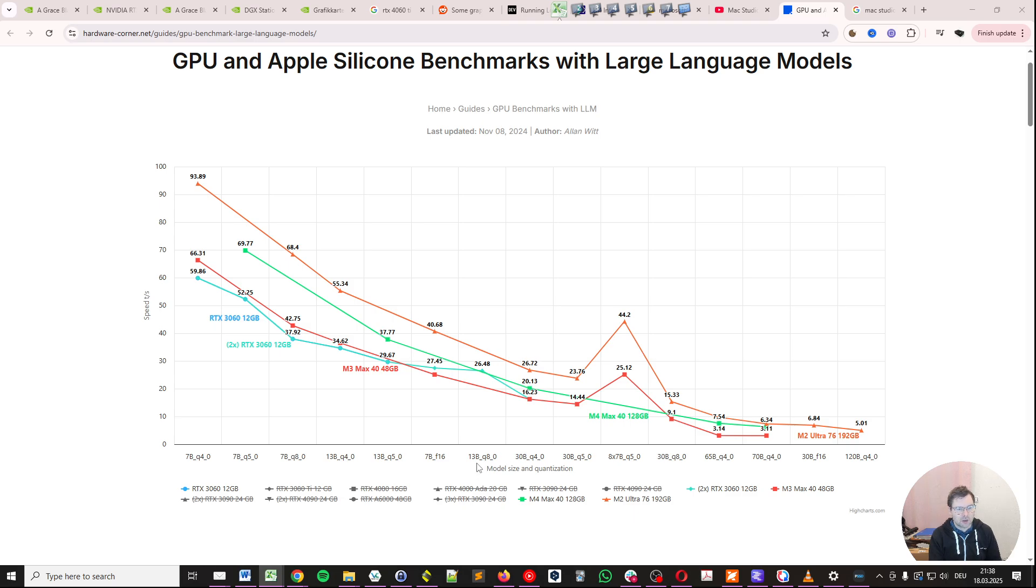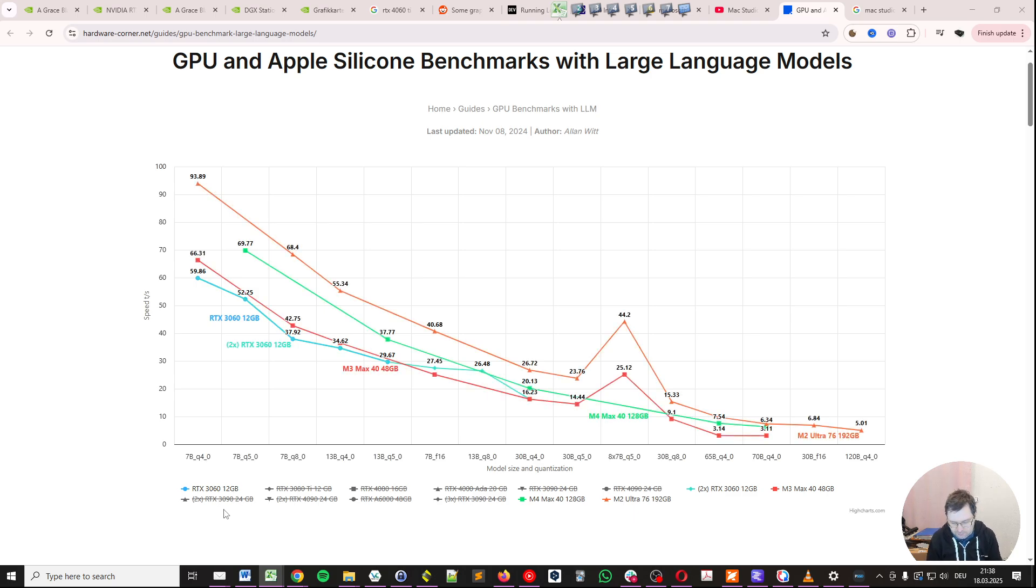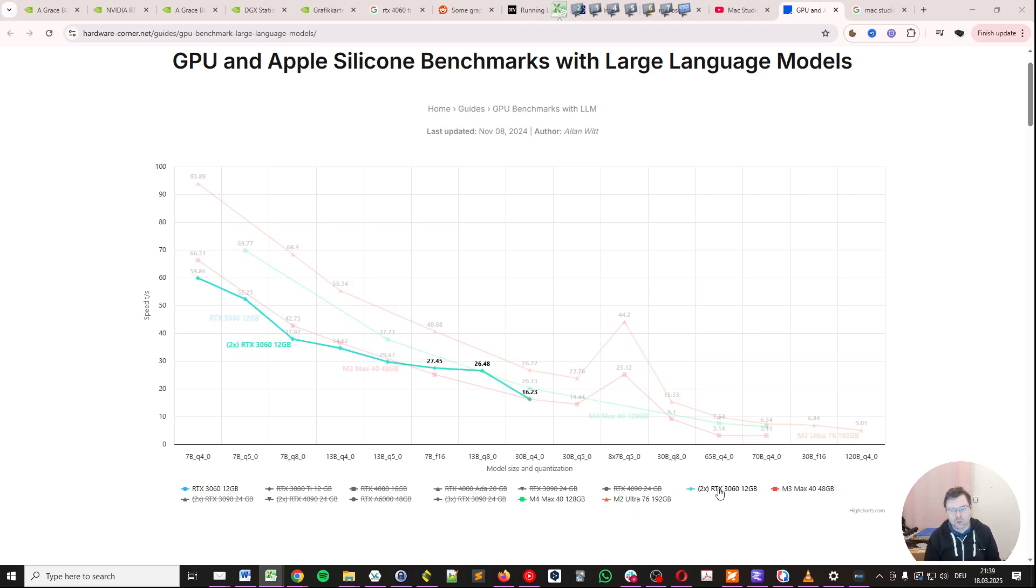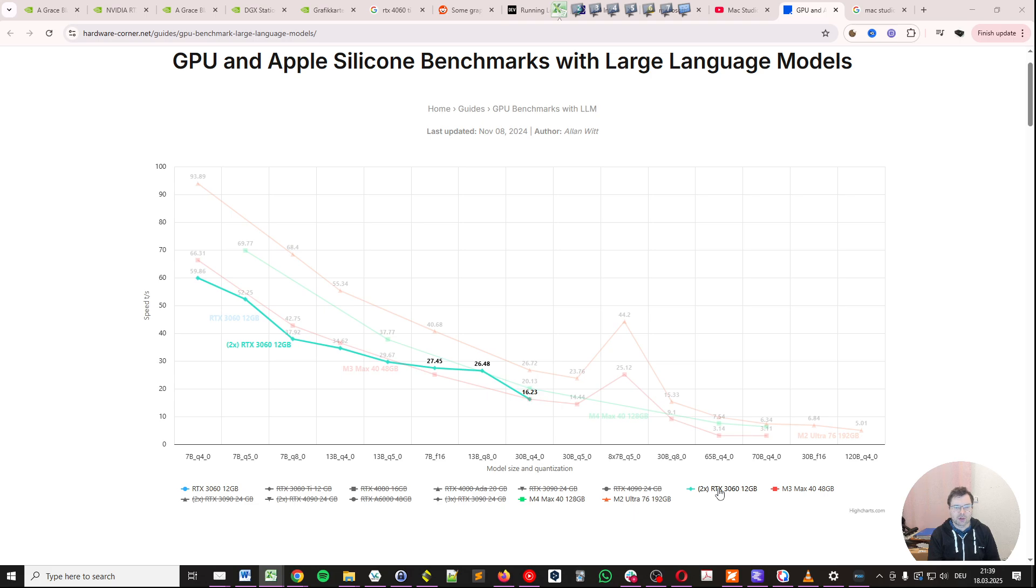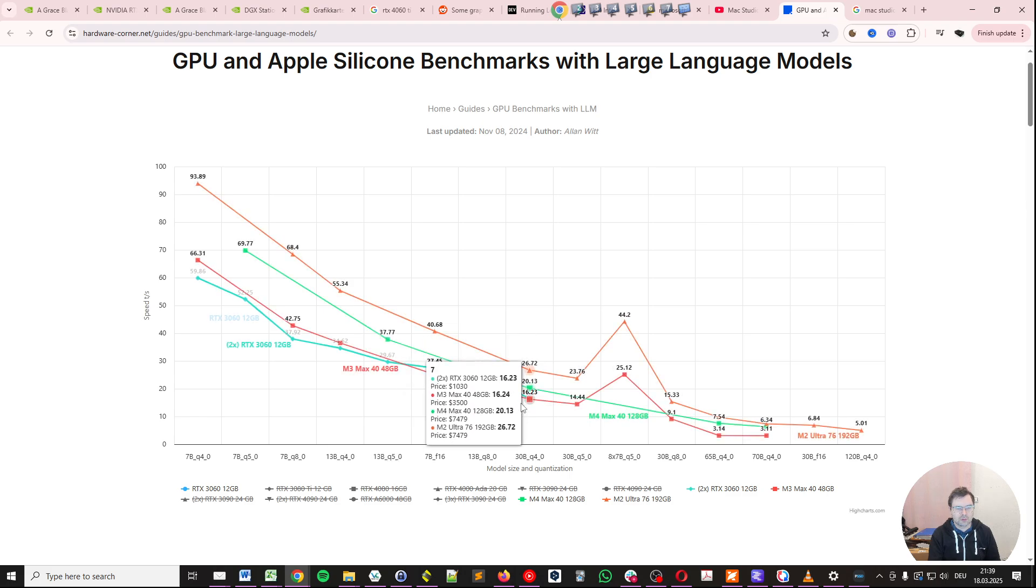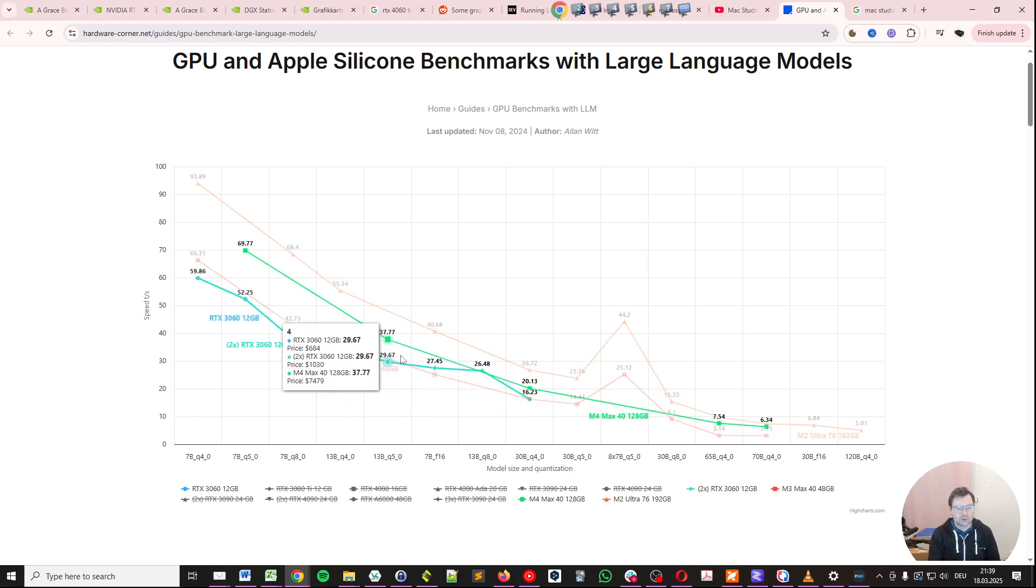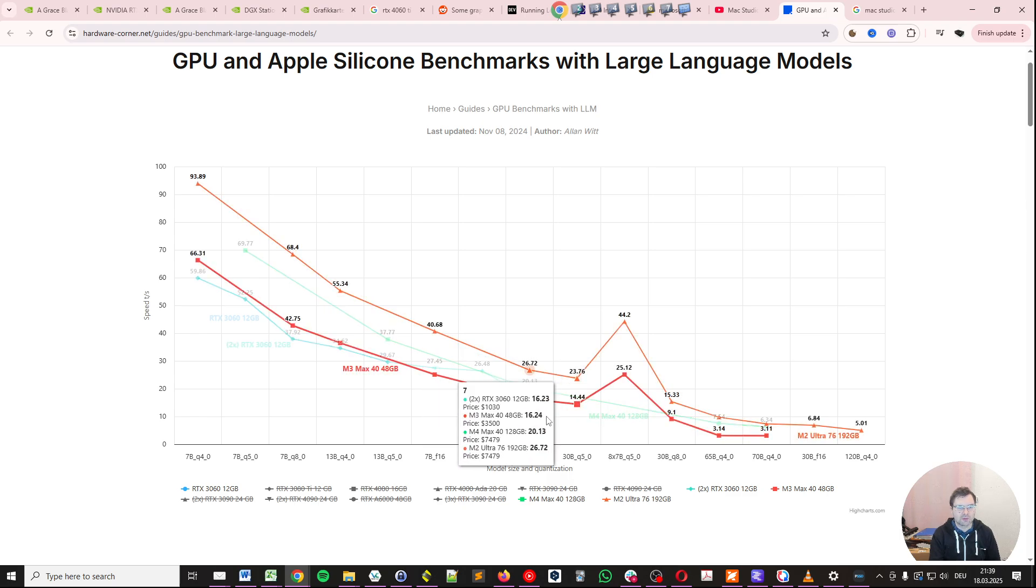If we compare an RTX 3060, here we have RTX 3060 12 gigabyte, and here we have a dual RTX 3060 with 12 gigabyte. That should be about the upper limit for what is to be expected by Project Digits or DGX Spark. So note the lower we go here, or the higher we go with the model size, the lower we go with speed on tokens per second.